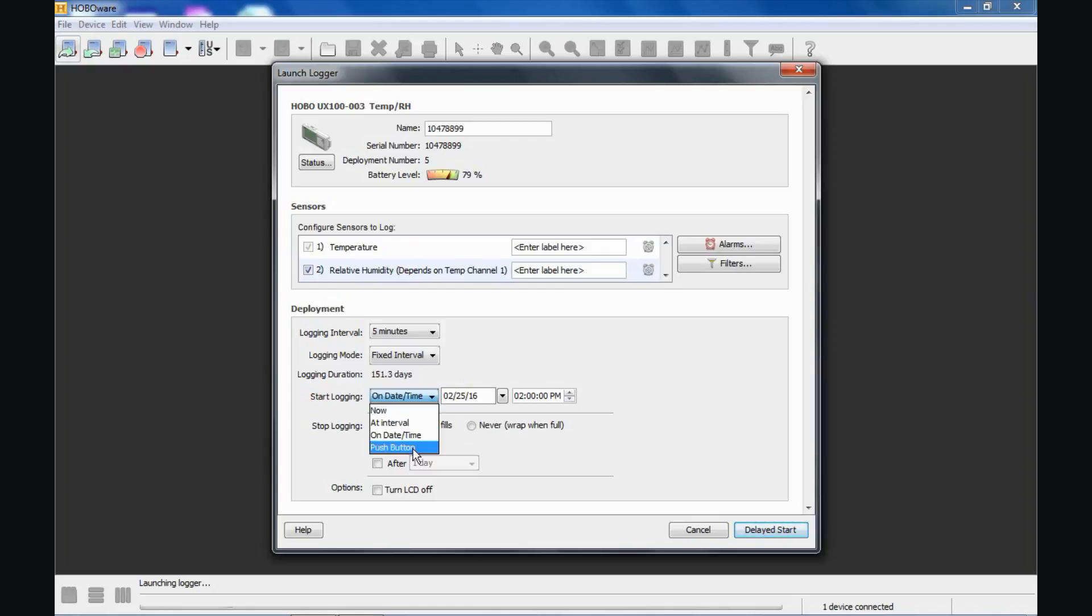Also, this logger has a push button on it, so you can take advantage of that push button by selecting push button start, and then you can basically click start, click button start on the launch screen here. Take your logger to its location, press and hold that button for three seconds, and the logger will begin logging then.